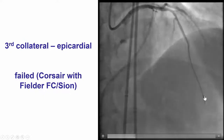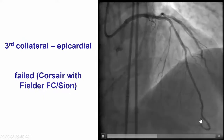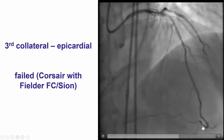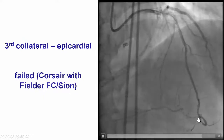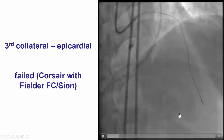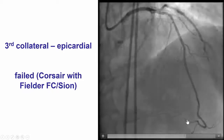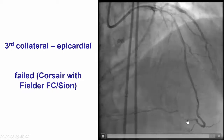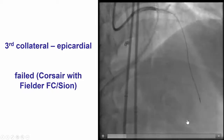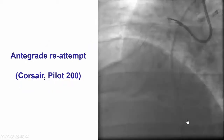We finally did attempt to cross through the epicardial collateral from the distal LAD. However, the wire would not cross past the area of tortuosity of the epicardial collateral.